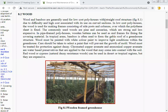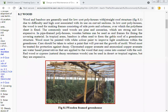In wooden structures, mostly casuarina and pine tree wood are used for the construction of greenhouses. In tropical areas, bamboo is often used. Wood must be painted with white color paint to improve the light condition within the greenhouse. Care should be taken to select paint which will prevent the growth of mold. Wood must also be treated for protection against decay.